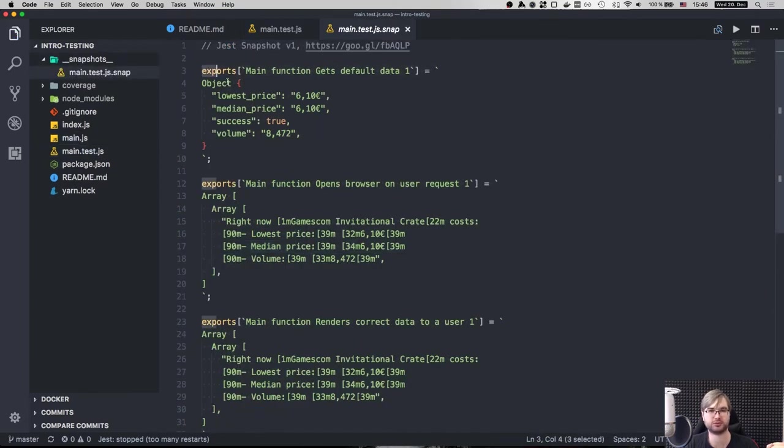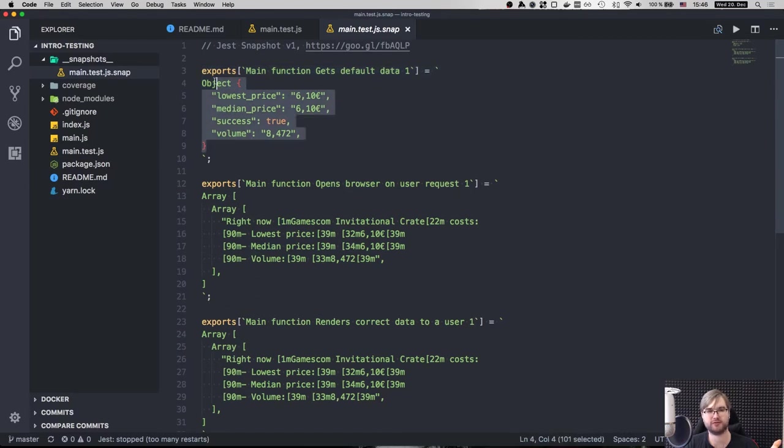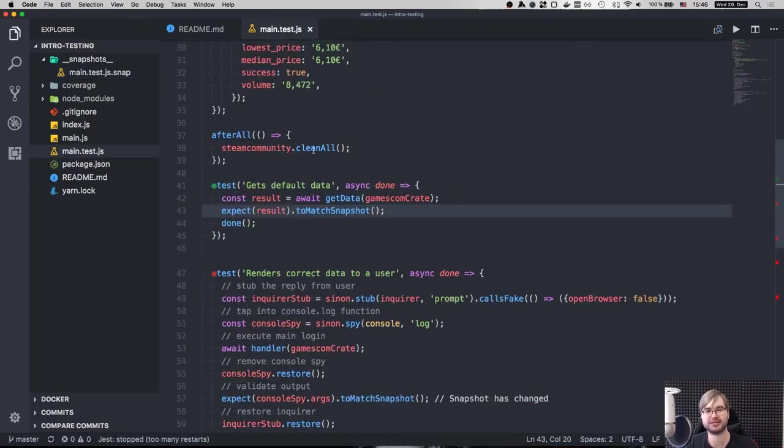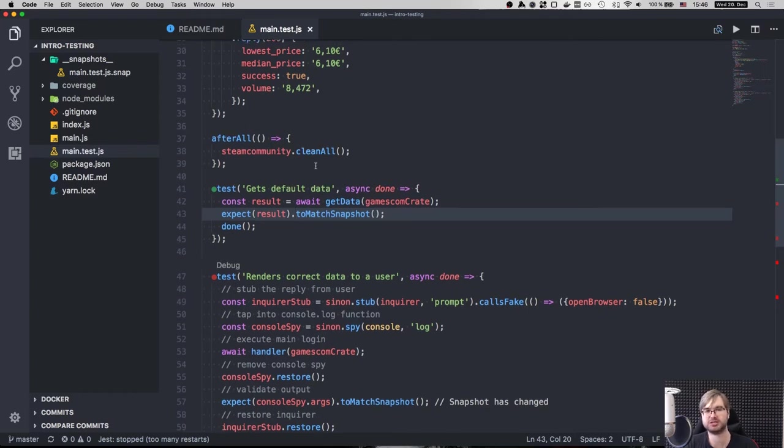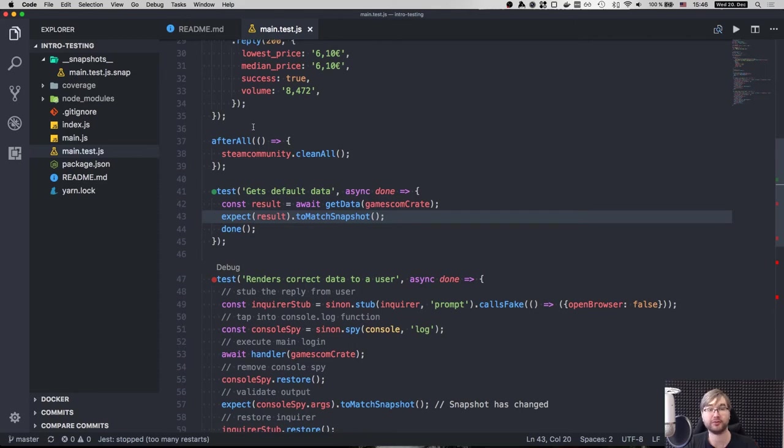And what it does is that instead of you saying to equal and then passing the whole object with your own data that it should be test data, you just say to match snapshot and Jest will make a snapshot for you, which you can inspect over here. So this is the first snapshot, for example. You can just have a look. Okay, this is correct. And then whenever you run the test, it will just compare the results and match it to this snapshot. So it's very handy. Just one line of code, everything else for you.